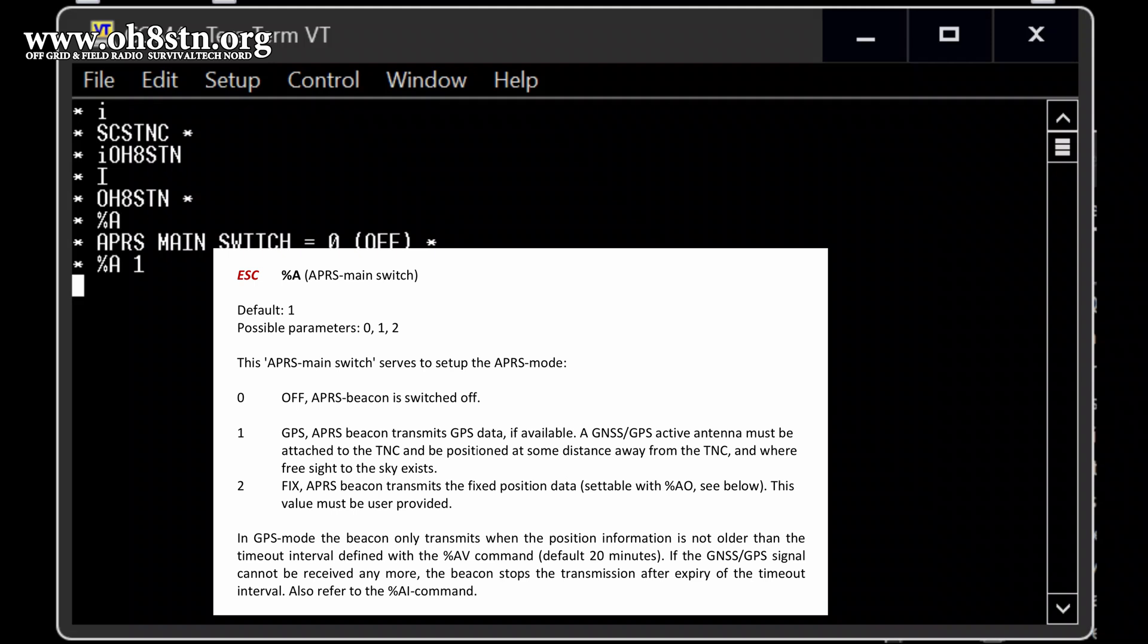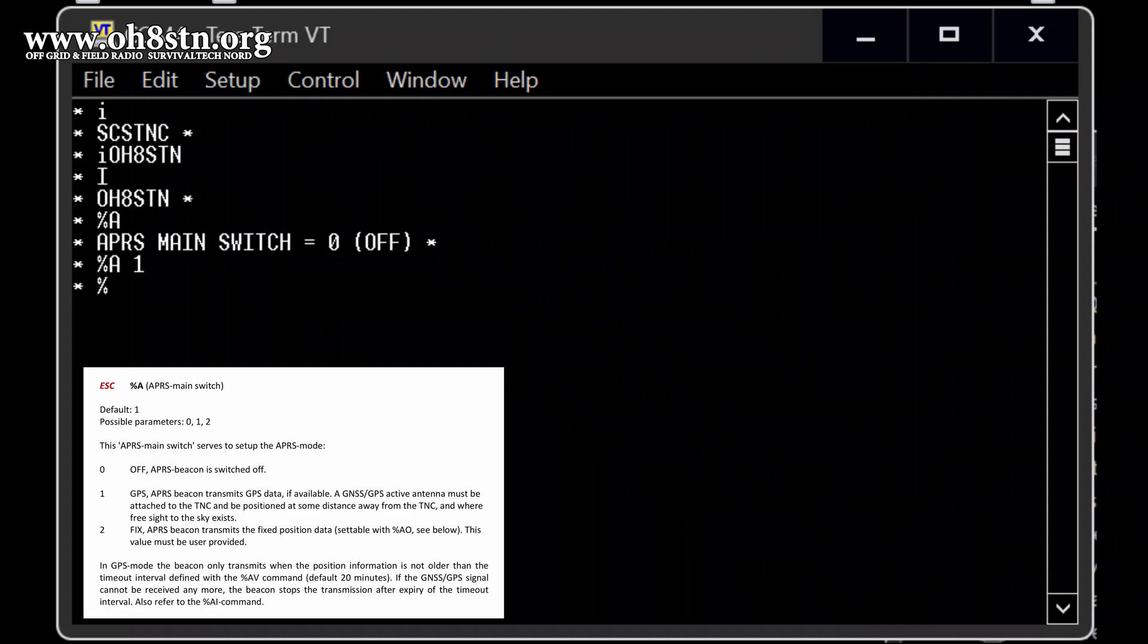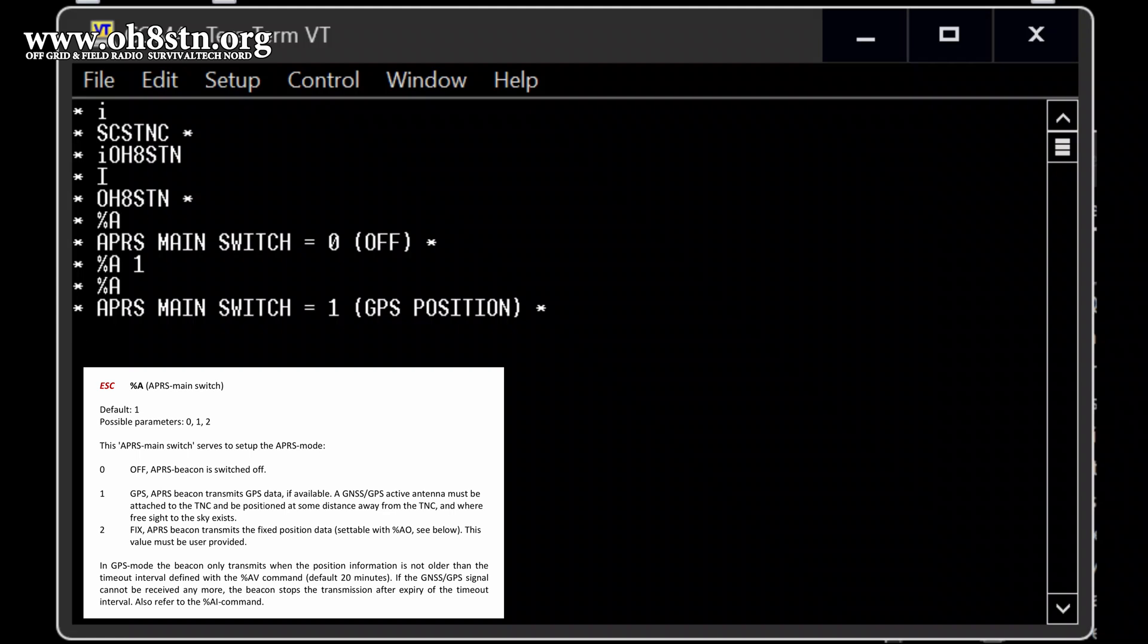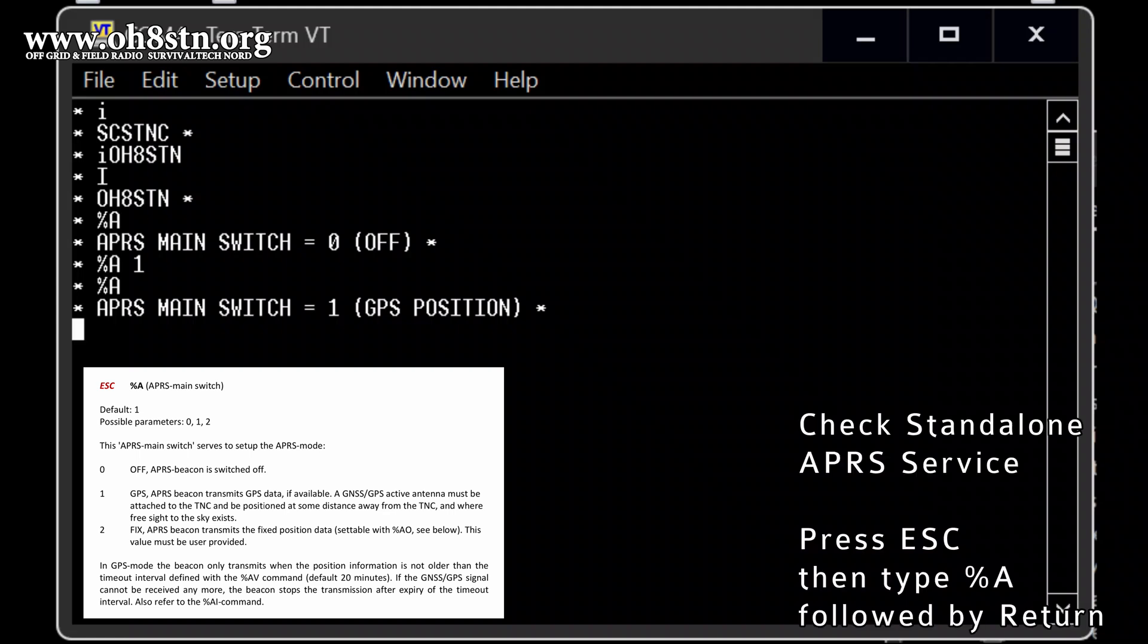One means it will take the GPS data from an external GPS antenna. That is exactly what we want, right? No fixed APRS information that we will get it from the antenna. And let's have double check what we put and type in. And the switch is one at one GPS position. That's right.